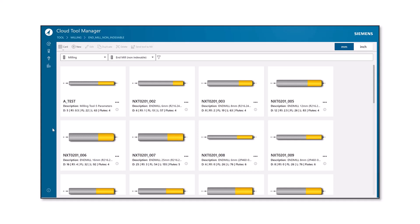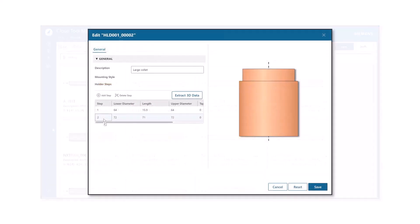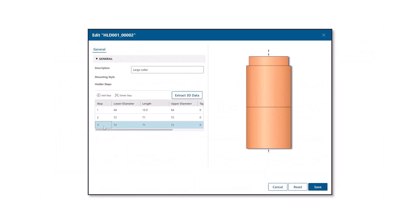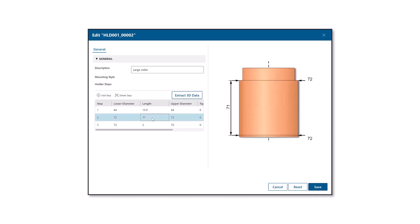Cloud Tool Manager is a new feature that provides an easy-to-use interface based on web technology. The user interface is intuitive, graphic-based, and requires fewer clicks than before, simplifying the workflow for tool search, editing, and creation.